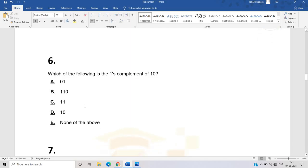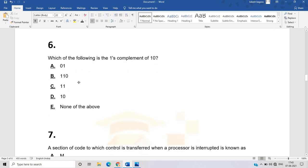The sixth question: which of the following is the one's complement of 10? As we have solved many questions in the digital systems subject, the correct answer is 01. If you find the one's complement of 10, the answer is 01.